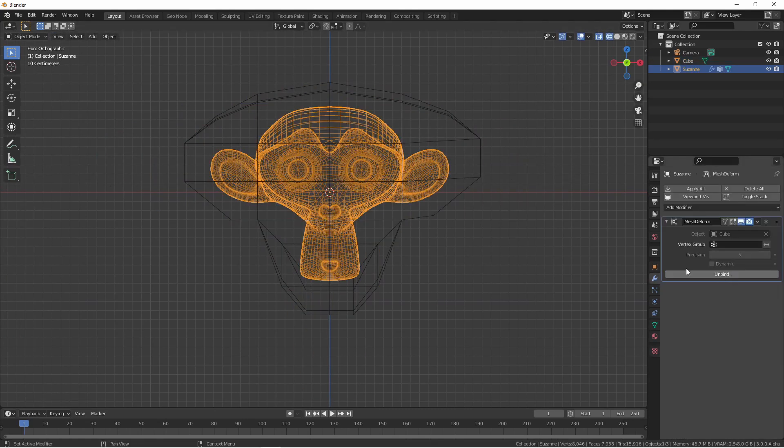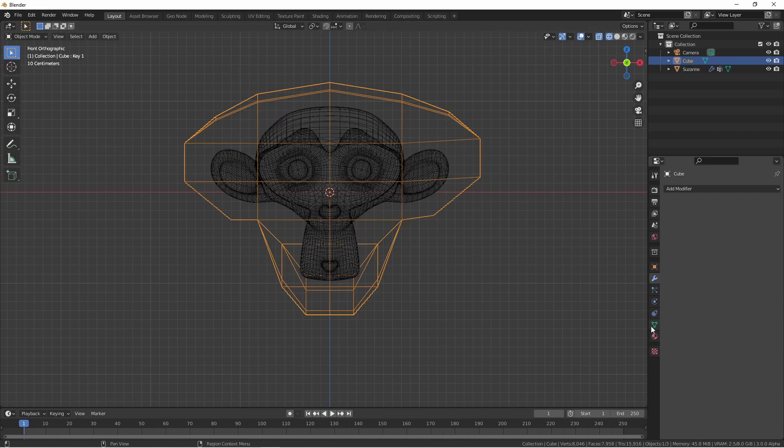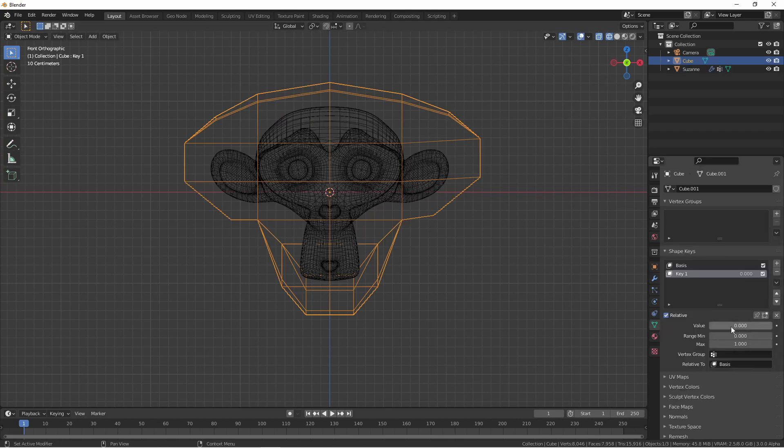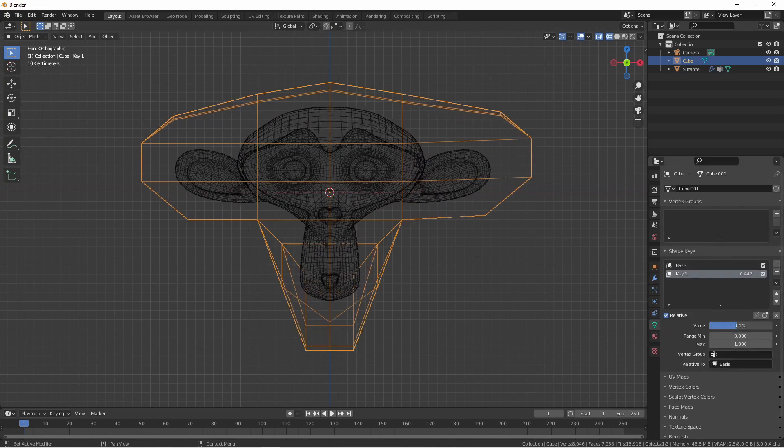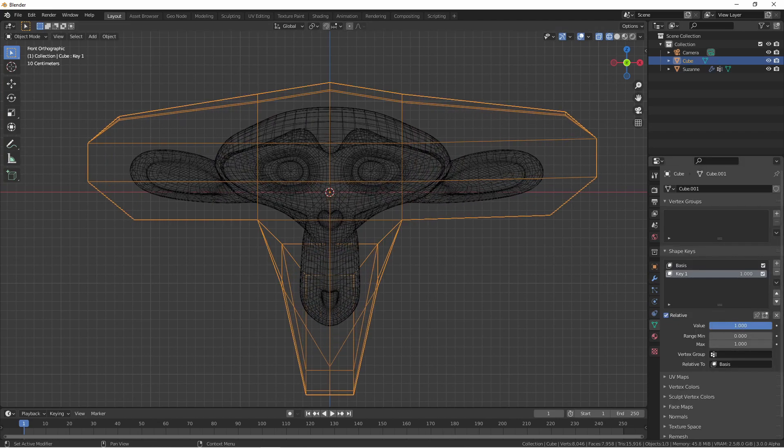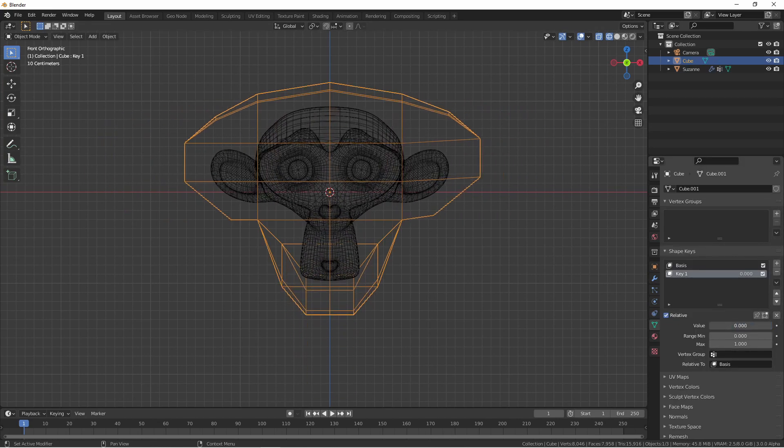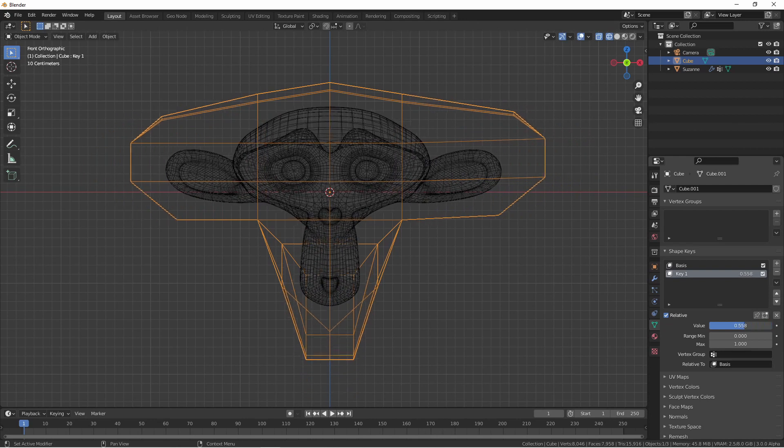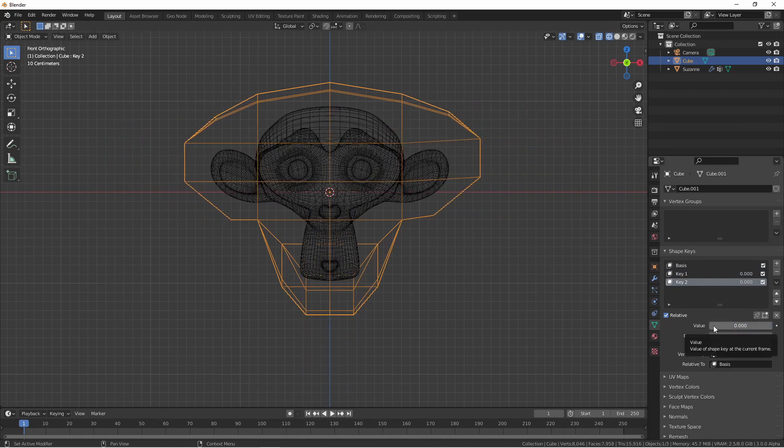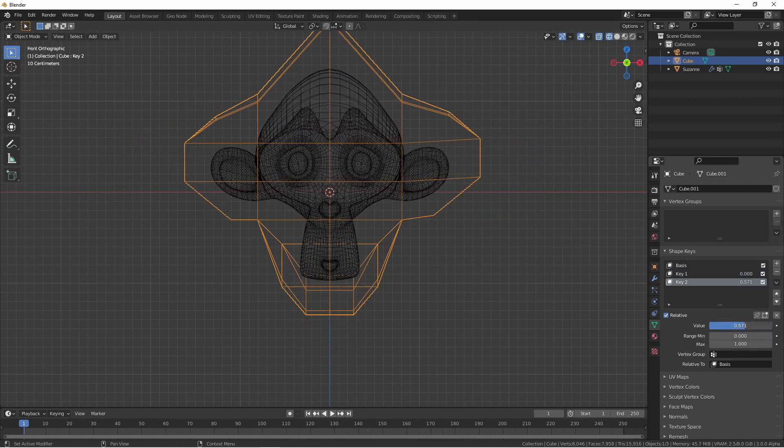If I bind this object and then utilize these shape keys, they will affect the mesh. And of course, you can blend these together.